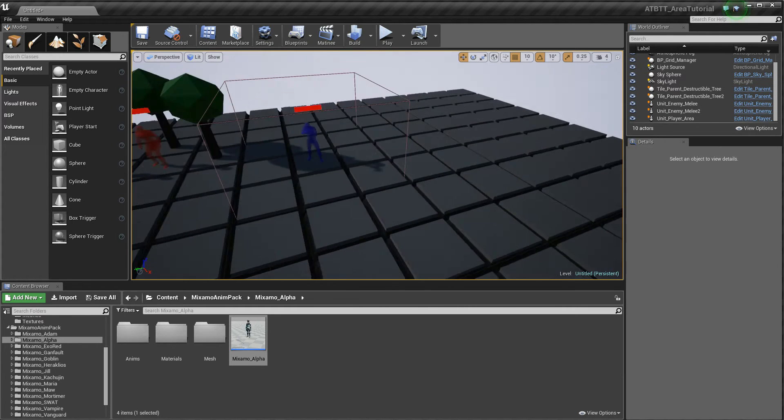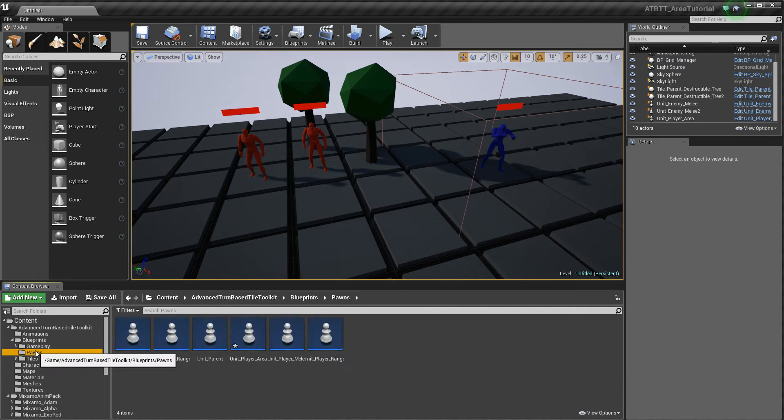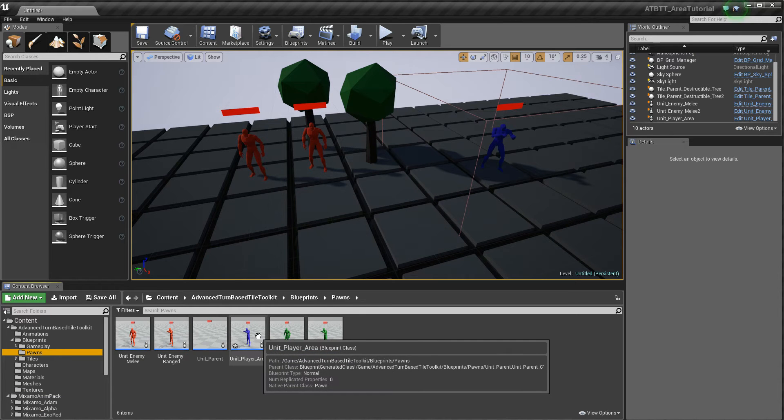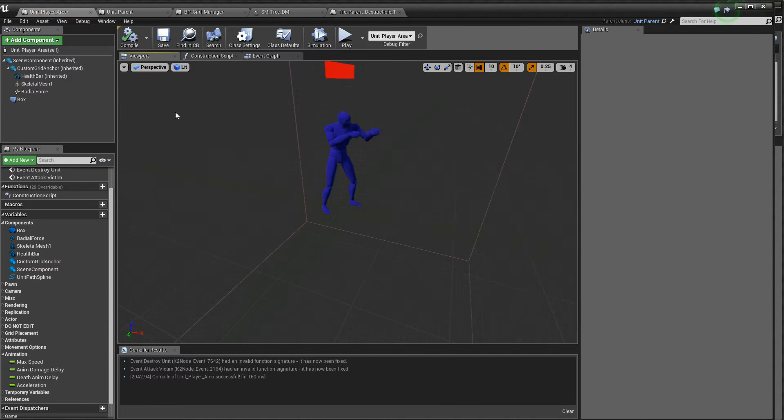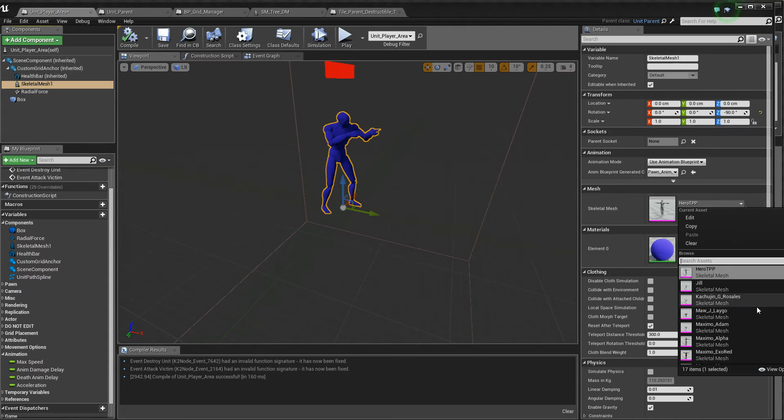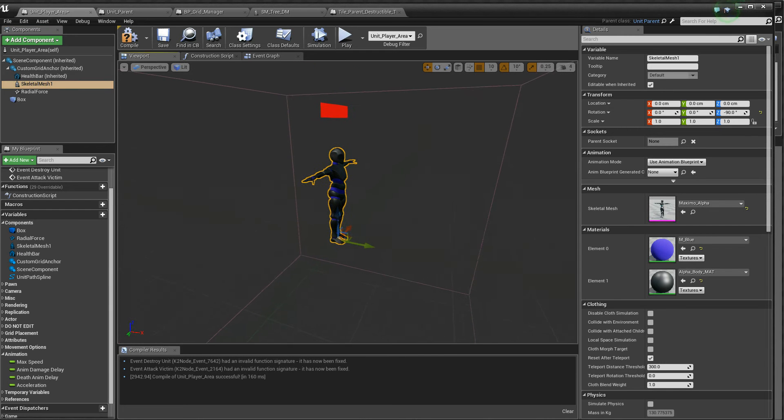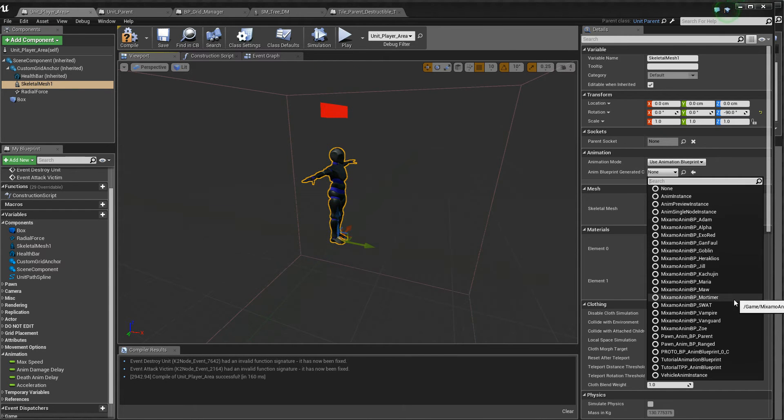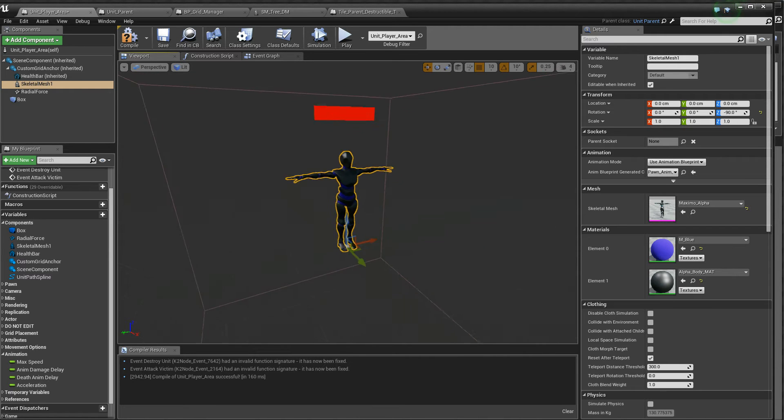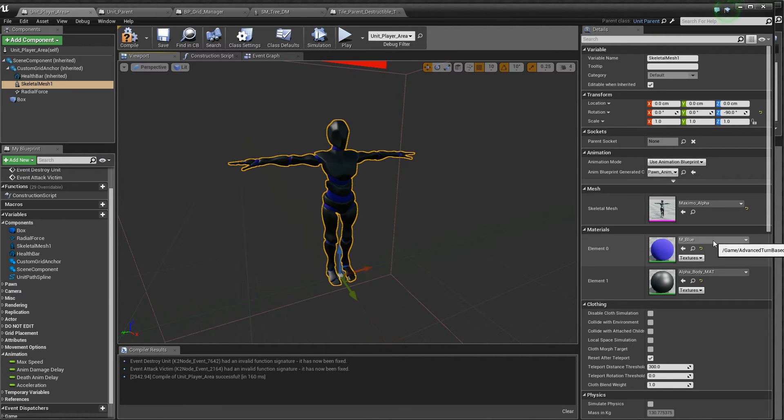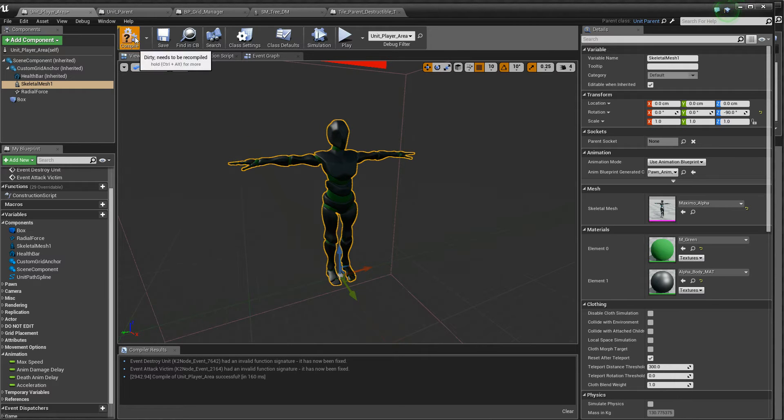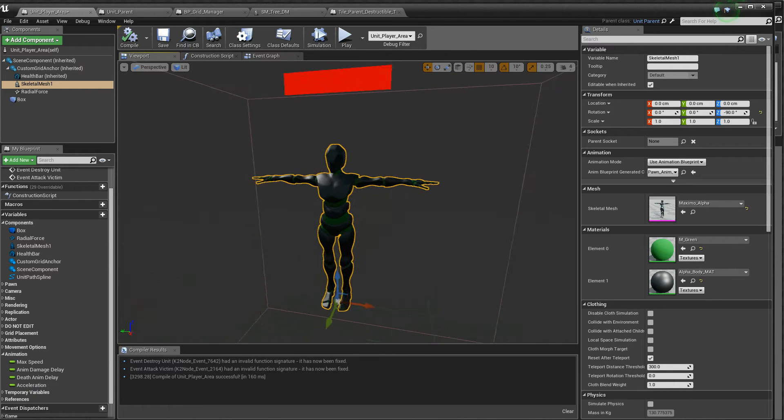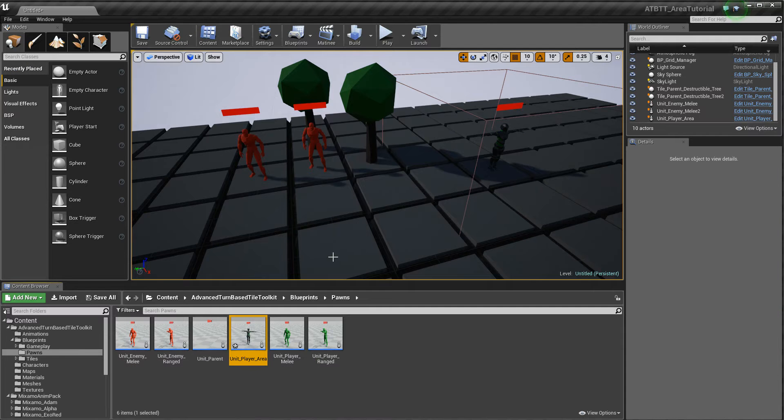So how do we do this now? First of course we have to change the skeletal mesh of this guy. So let's go to him here, and we won't use this mesh, we'll instead use the Alpha here. And as you can see, even if we use one of our blueprints, it's still in the T-pose, the animations don't work, so we have to make a new animation blueprint for this one. And let's keep this green, so we know it's friendly.